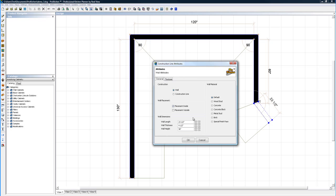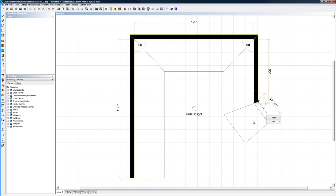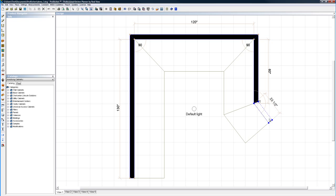We're going to leave it the way it is as default. I'm going to cancel out of here, and now I'm going to delete this wall. Instead of going to the menu, I'm just going to do a single left click on this wall. It highlights it blue. Delete on my keyboard makes it go away.